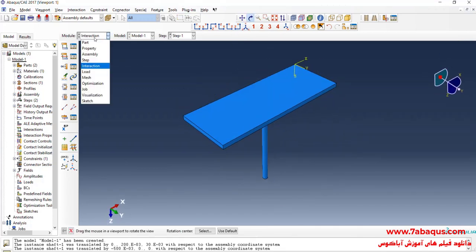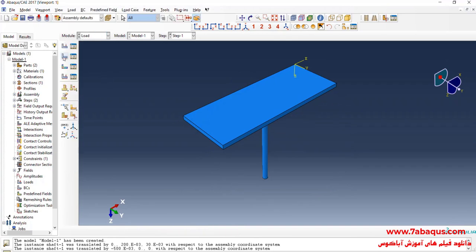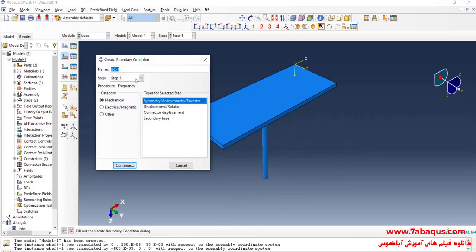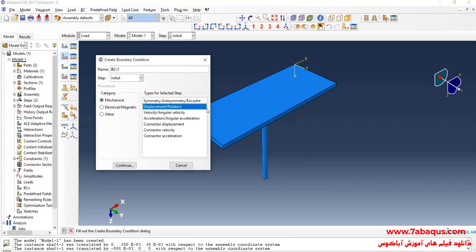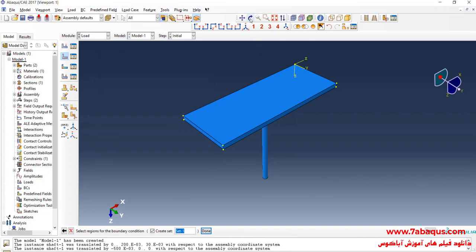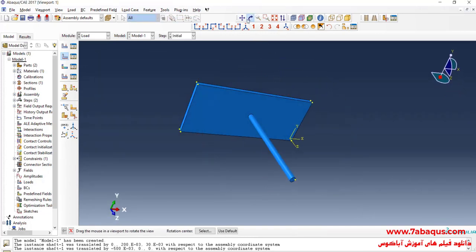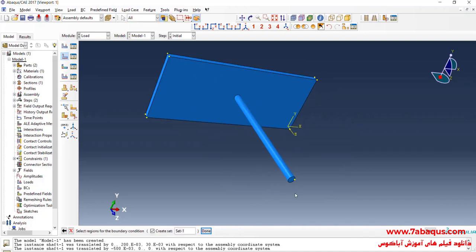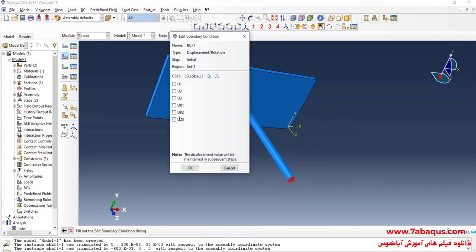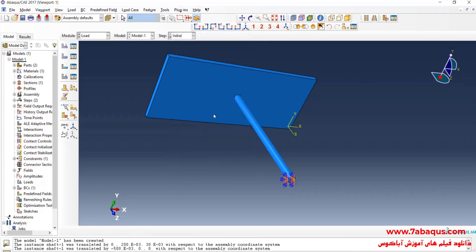In the next step, I will enter the Load module and click on Create Boundary Condition. I select displacement and rotation and continue. I will select the end part of the shaft and close all displacement boundary conditions for it, effectively fixing that end.